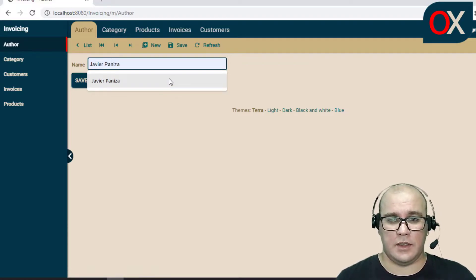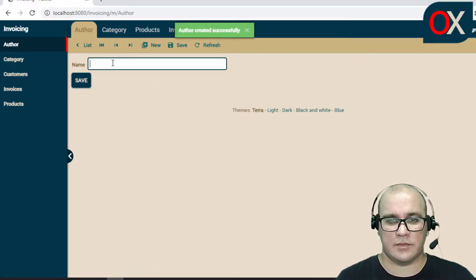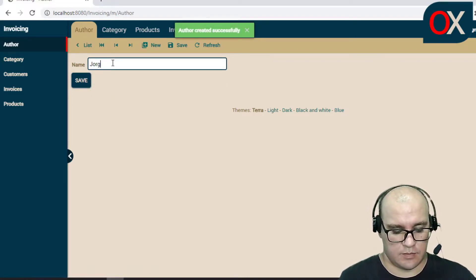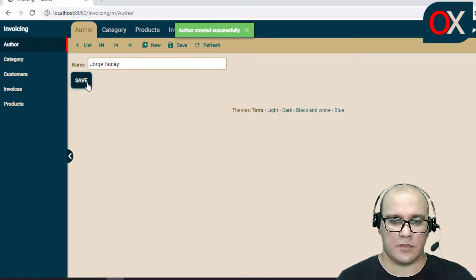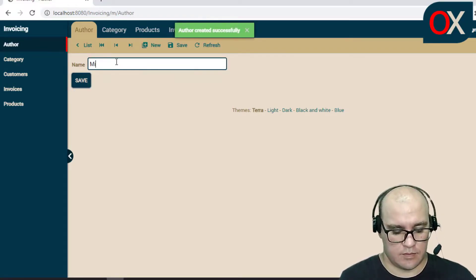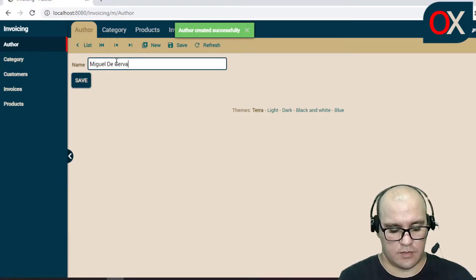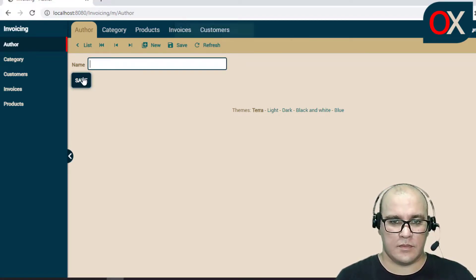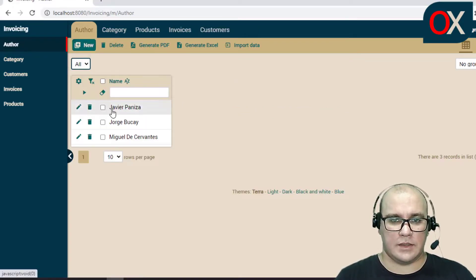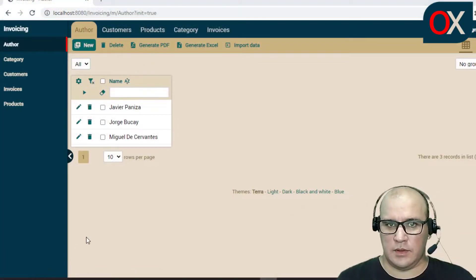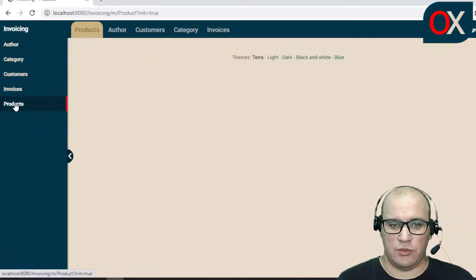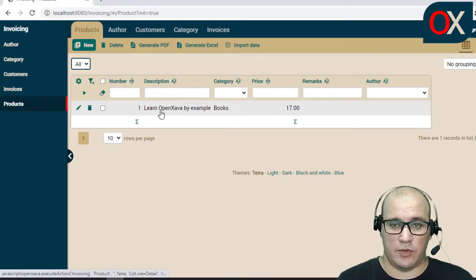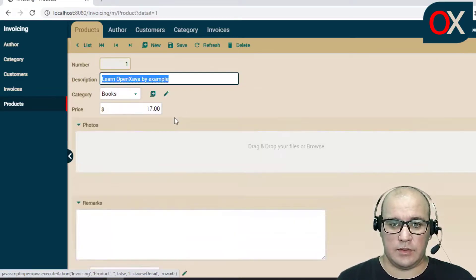We will add here some examples. And if we go to list, we have here all our authors. Now, if we go to product, we can see here an example of a product. If we click it,